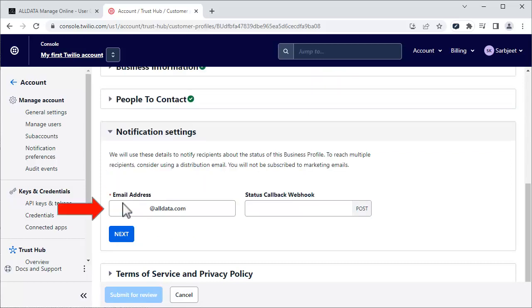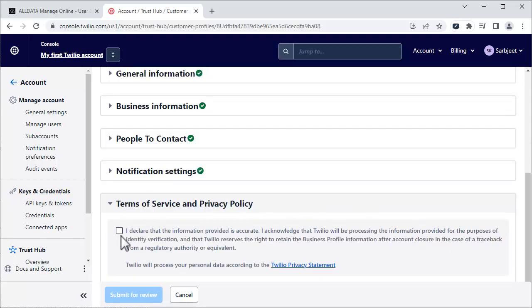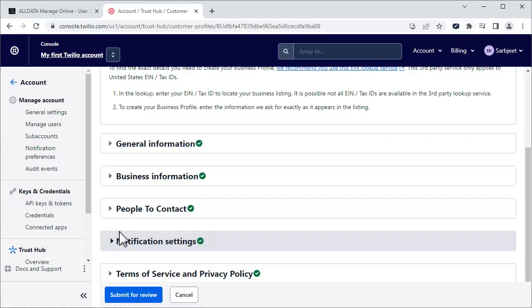In this field, enter the email address of the person you want to be notified of the status of your business profile and click Next. Agree to the terms and conditions and submit your business profile for review.